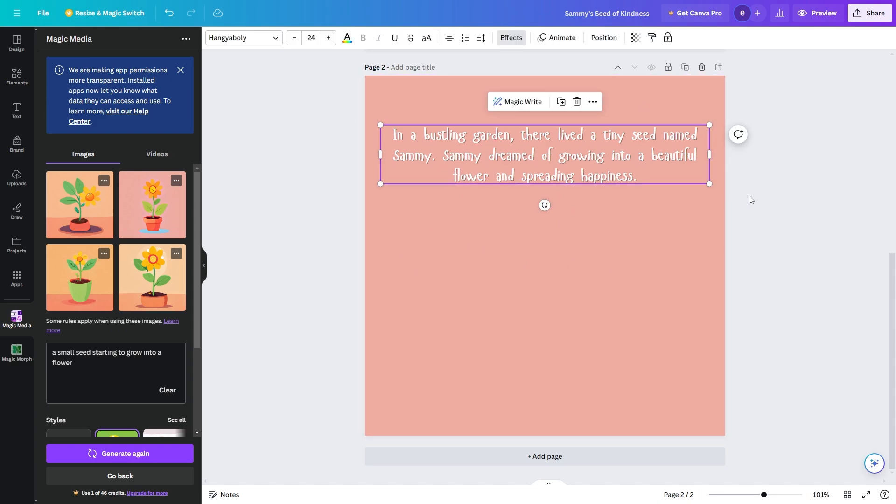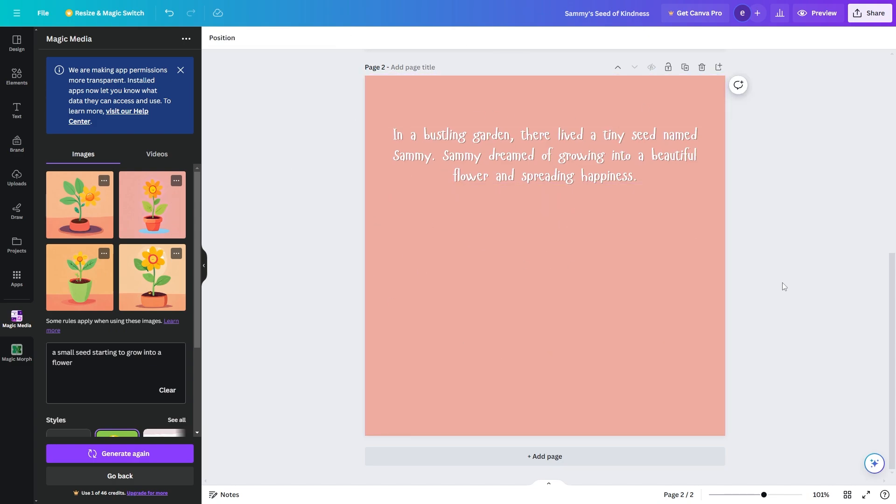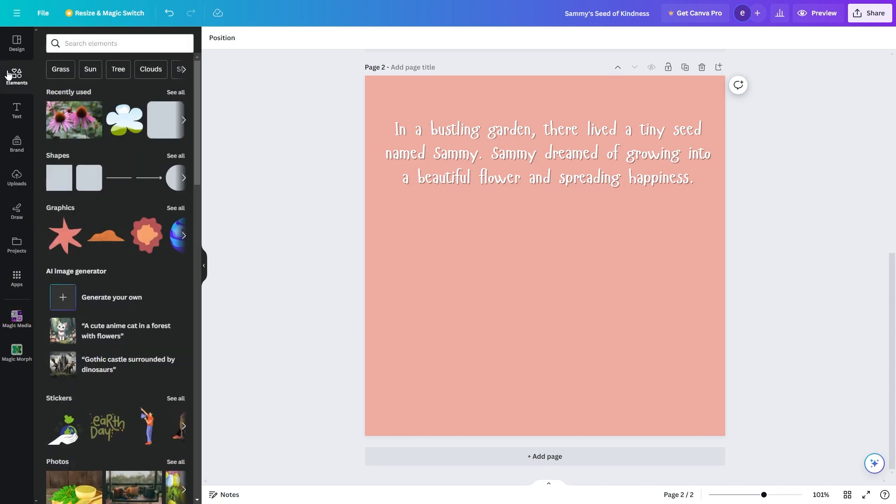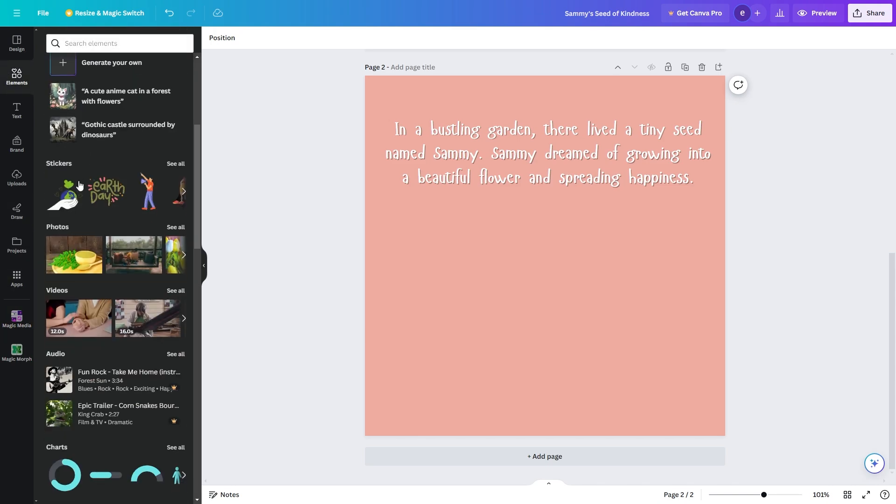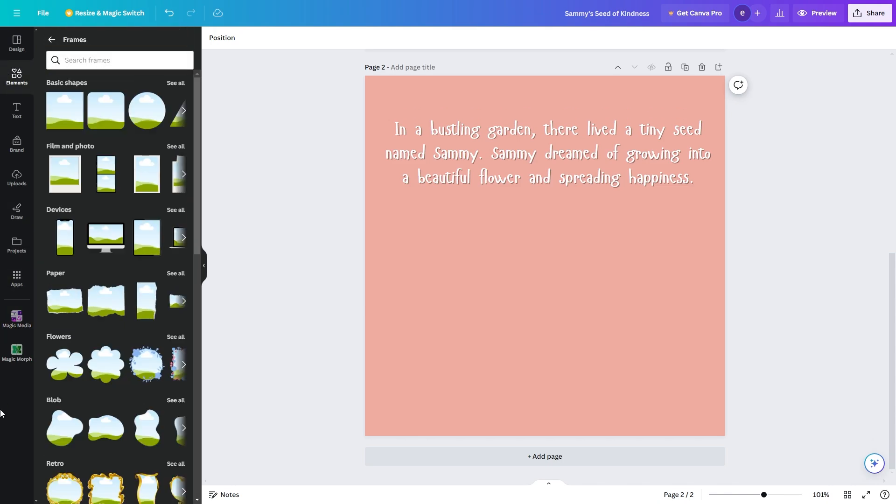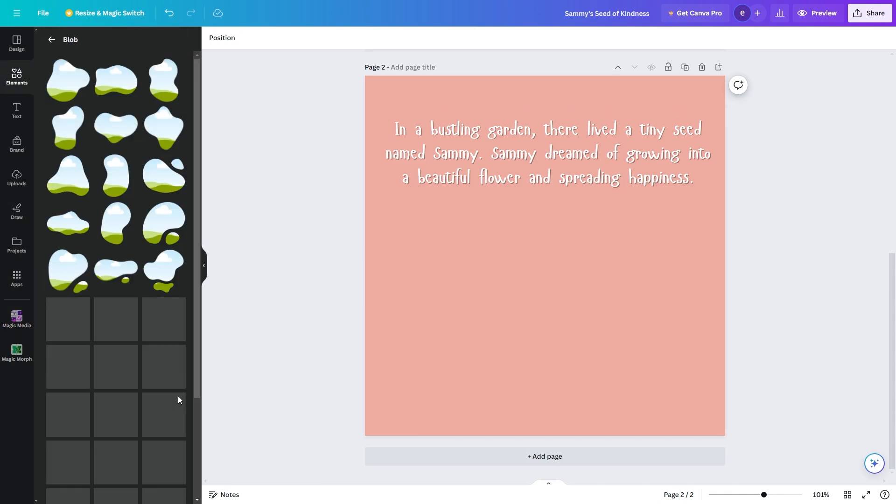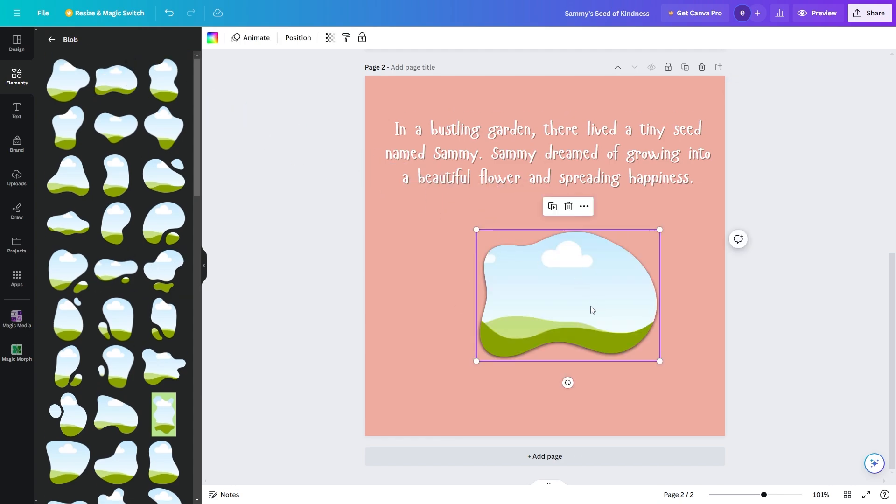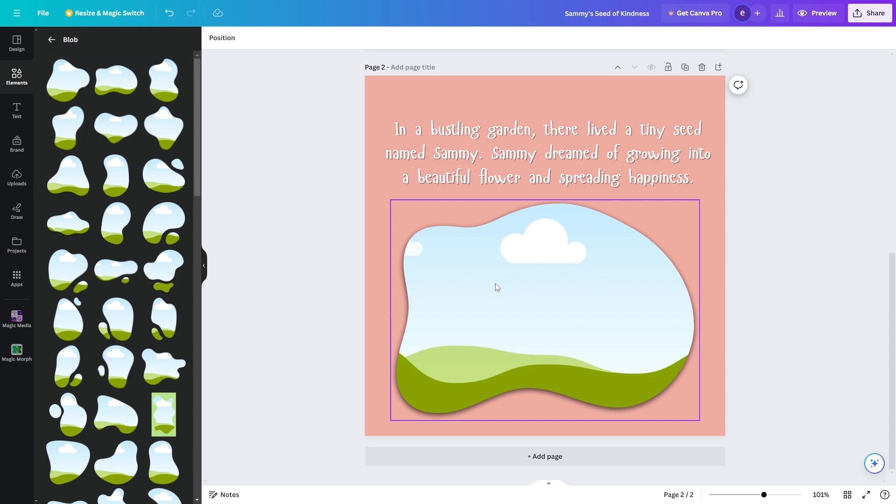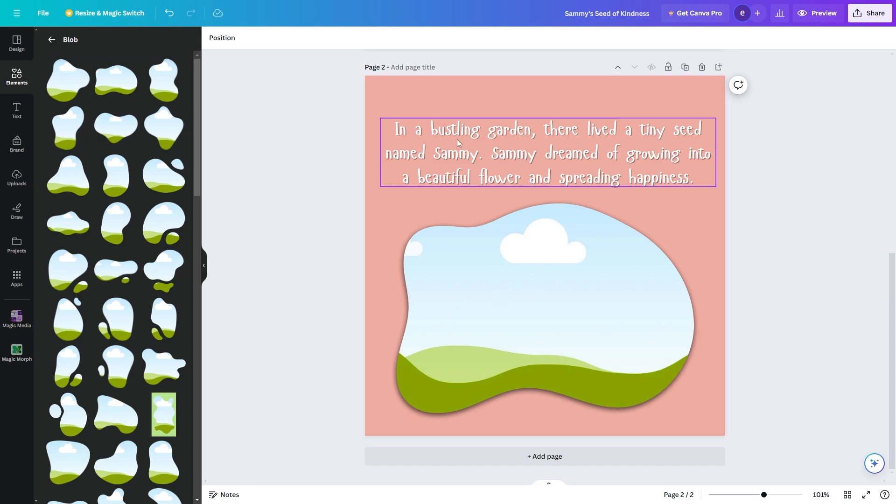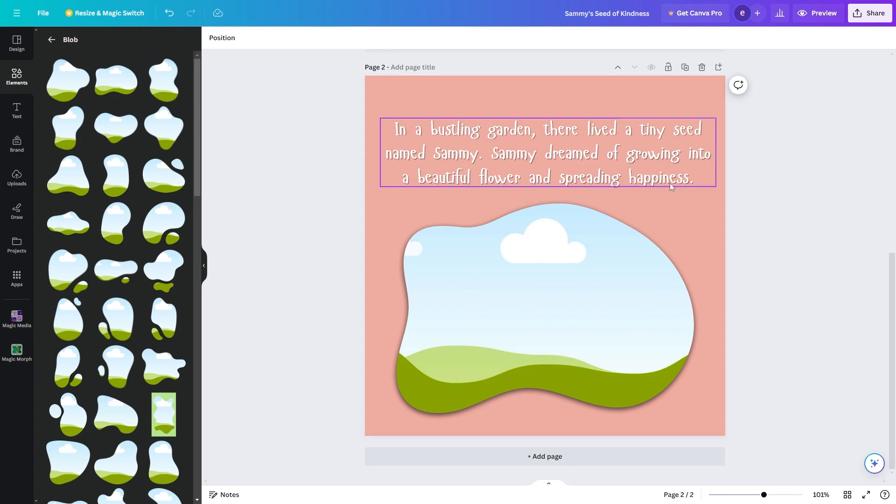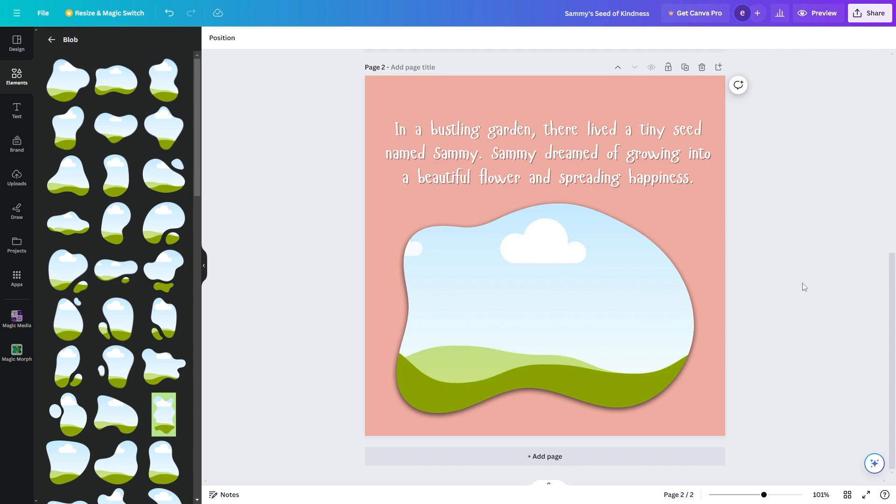Okay so this looks pretty good now we need to add some images to help illustrate our story. So I'm going to go over to elements and I'm going to add in a frame and I'm going to go down to this blob one and click see all. From here we can find one that fits the page well and I'm just going to choose this one. So now we want to add some images in here that relate to the story. So this part of the story is about there being a tiny seed called Sammy and Sammy dreams of growing into a beautiful flower. So I'm going to add a garden background here and I'm going to add a seed to it.